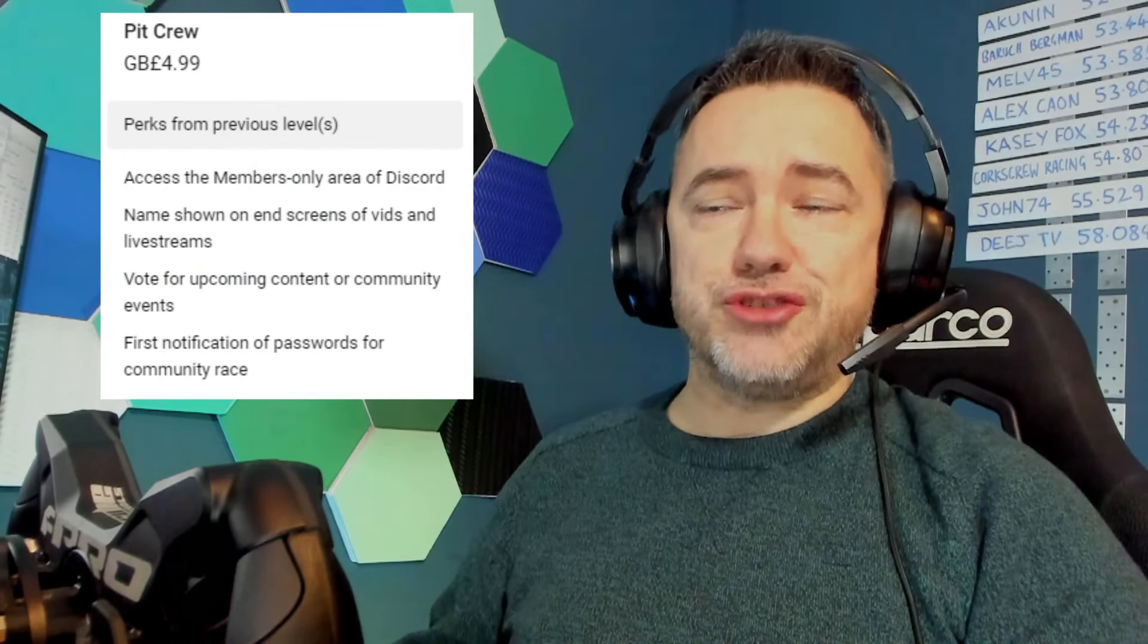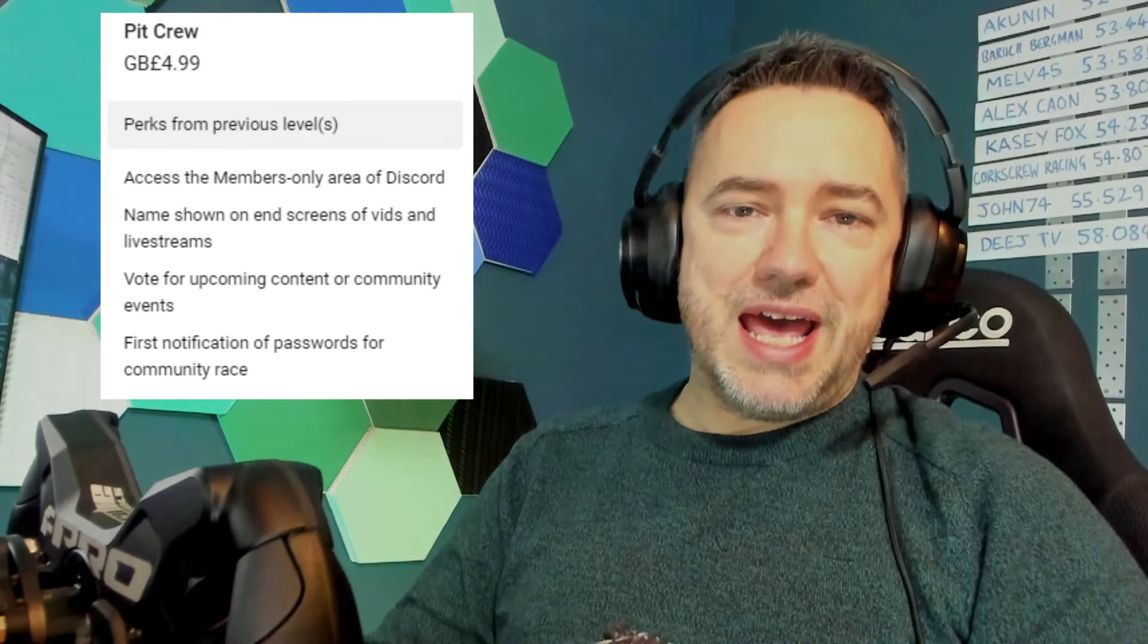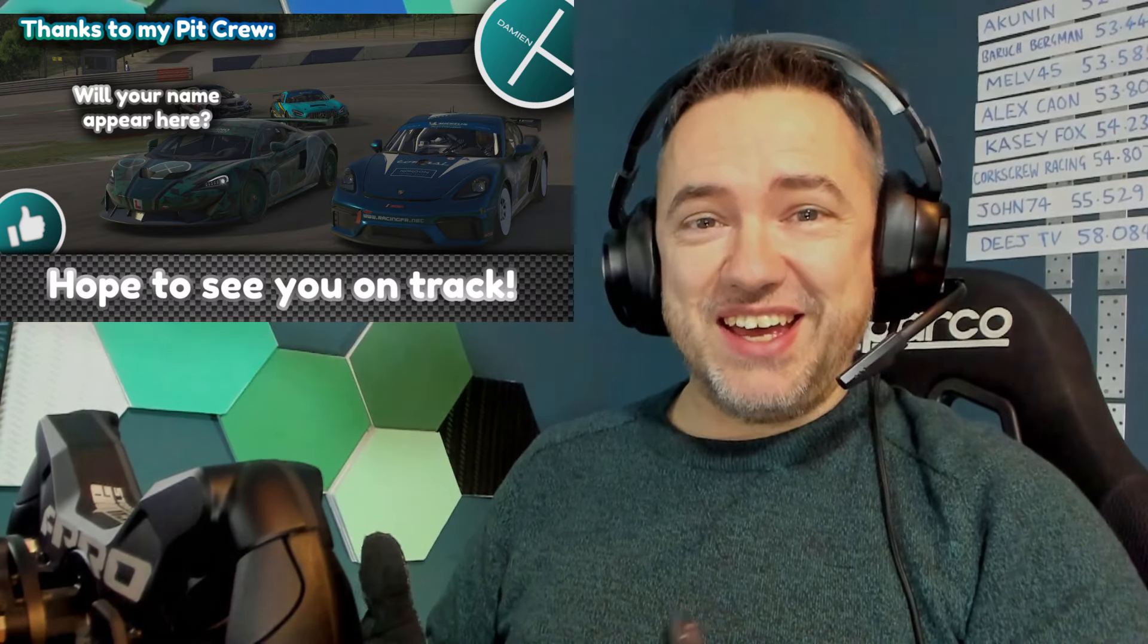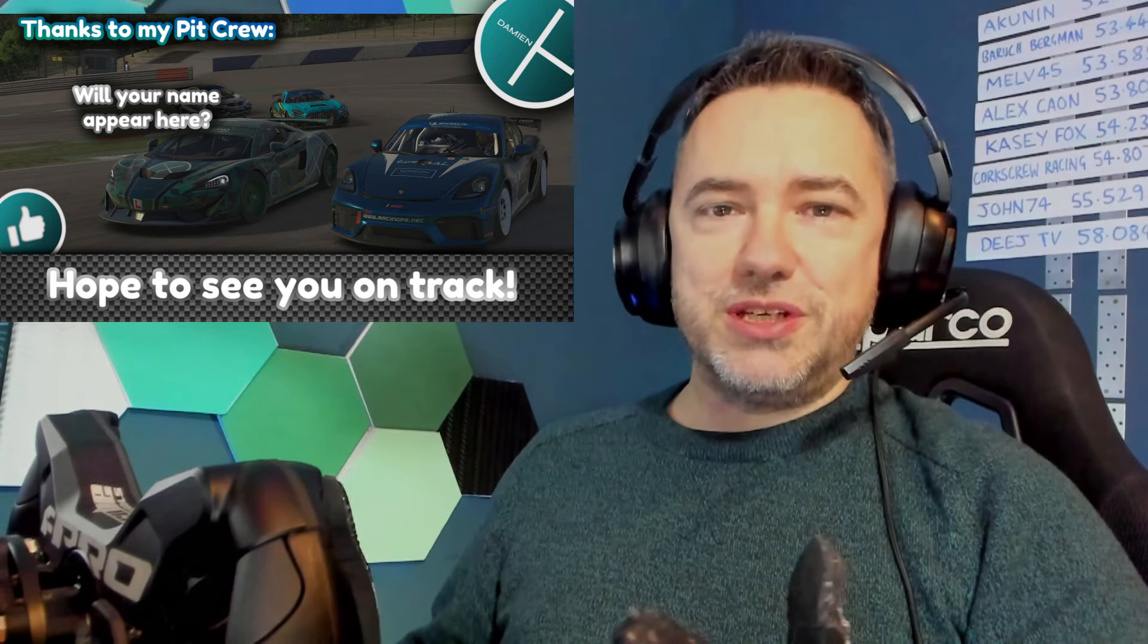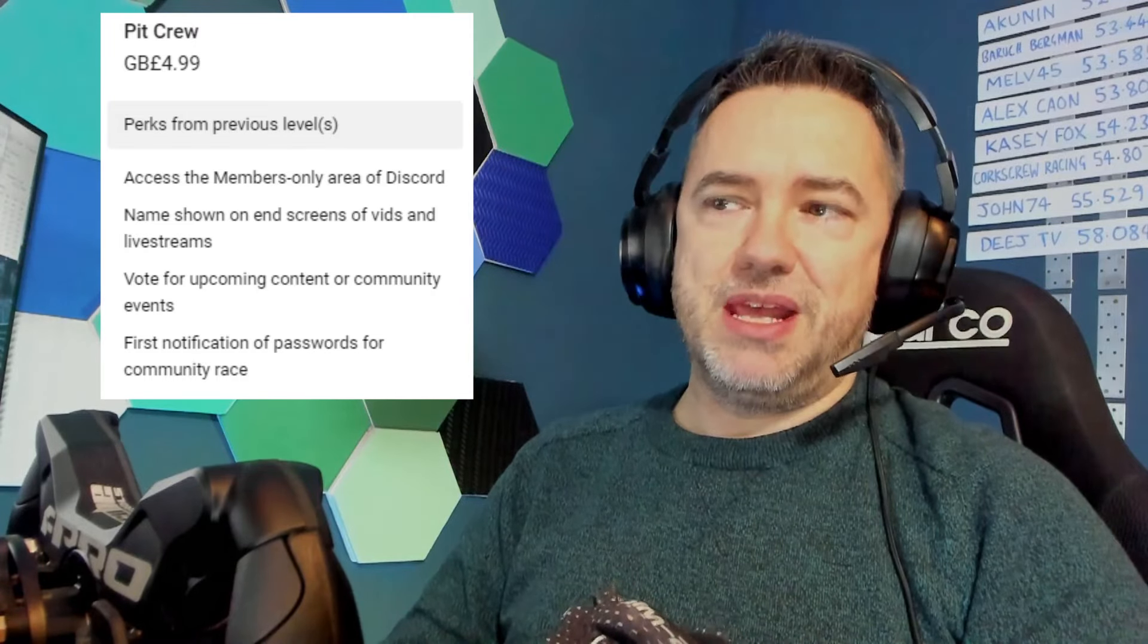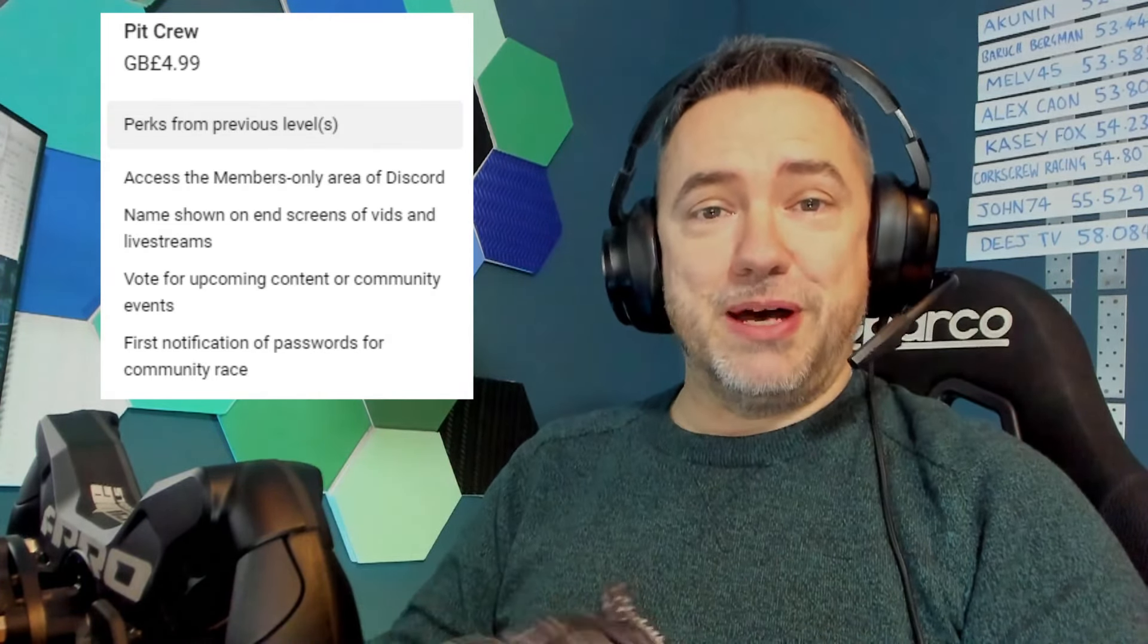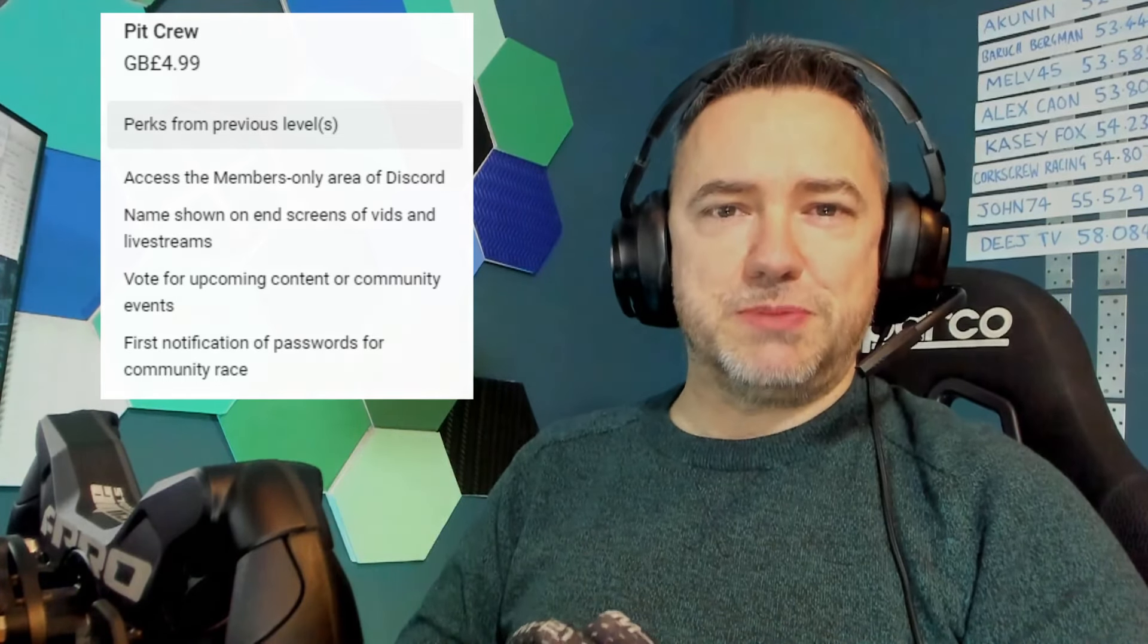For just a little bit extra you can actually become Pit Crew and that gives you a members only area of Discord. Your name will also appear on the end screen of my videos, you'll see that at the end of this video. And of course as part of the crew you'll be able to vote for upcoming video content and community events. You'll also get early passwords for the community events to make sure you've got the best chance possible of getting into them.